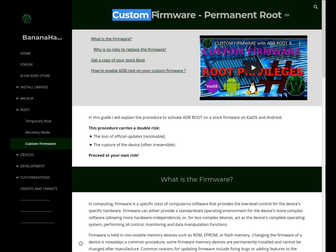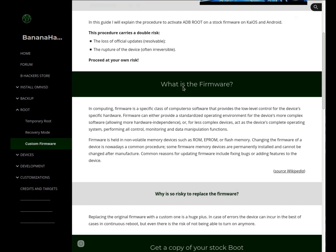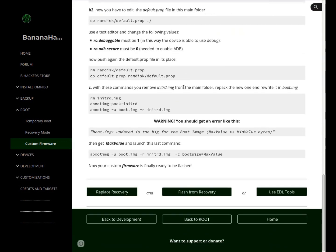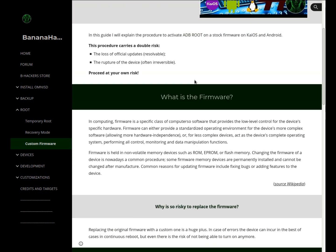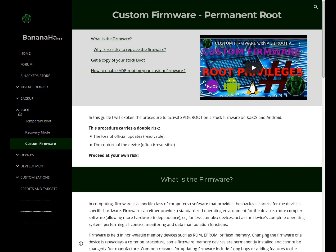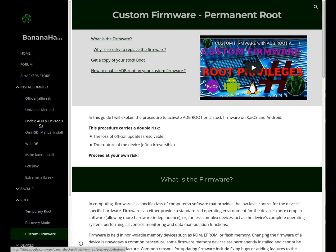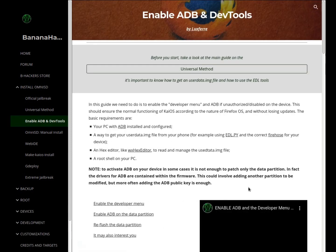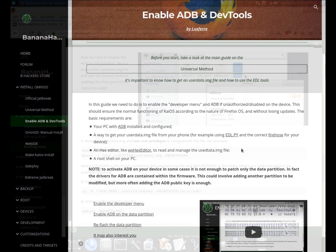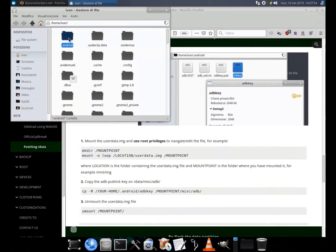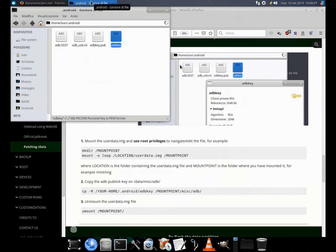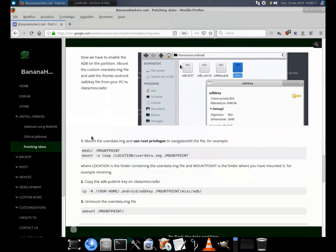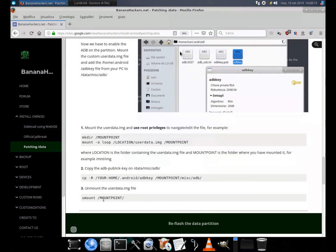In fact, the availability of ADB depends on its presence inside the boot partition, containing the drivers. Anyway, if you prefer to continue working on the data partition, this guide is for you. Now that we have enabled the developer menu in settings, we have to enable the ADB key on the partition. Add your ADB key file from your home folder on the PC to /data/misc/adb/.